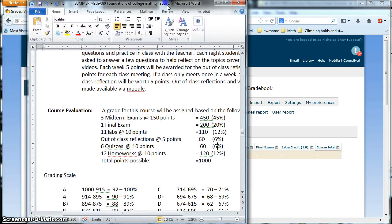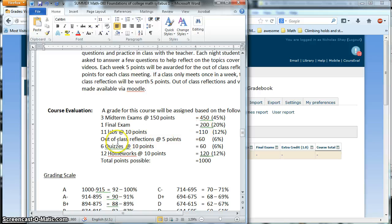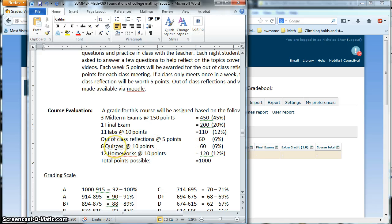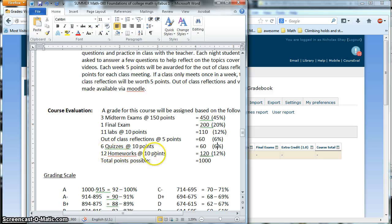So if you look at the syllabus, you see we have three midterms, one final, 11 labs, 12 weeks worth of reflections, 5 points apiece. There's a total of 12 reflections, 7 quizzes, but we're dropping the lowest one, so we'll take 6 quizzes, and 12 homeworks, each worth 10 points apiece.